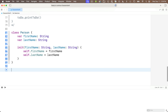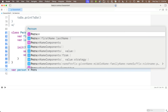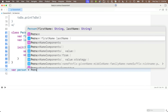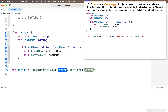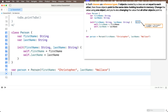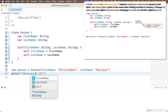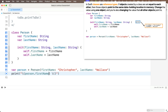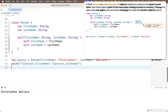Now let's use that initializer to create an object of the Person class. Say var person (lowercase) equal to Person — capital P. Code completion offers the option to create a class with our two property values. We press return and say firstName is "Christopher" and lastName is "Wallace." To print individual elements of the person object using dot notation: print("\(person.firstName) \(person.lastName)"). Shift-return — we see a name made up of the two properties of person printed below.